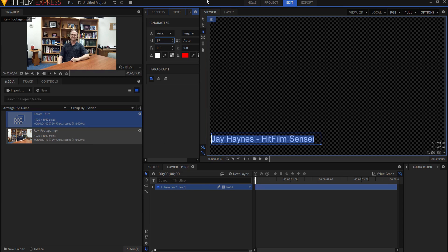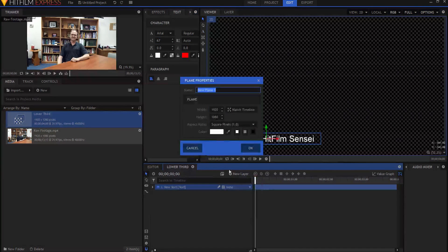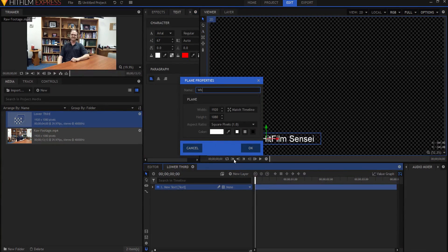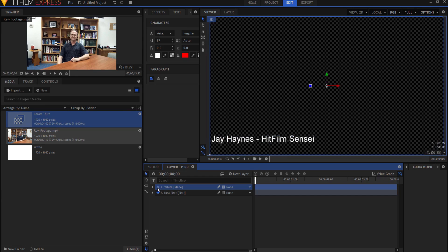Now I'm going to create a new layer and it's going to be a plain layer. I want it to be white and I'm going to label it as a white plane and click OK. And I'm actually going to turn off the visibility of it so I can see through it.